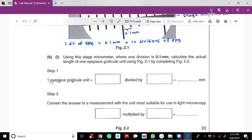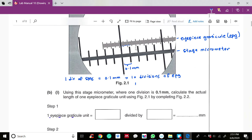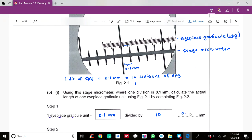Now we can find the length of one eyepiece graticule unit. Since 10 divisions equal 0.1 mm, one division equals 0.1 mm divided by 10, which gives 0.01 mm.